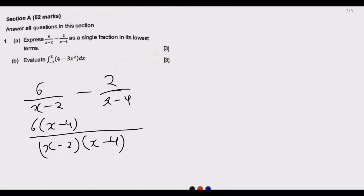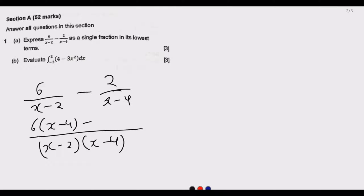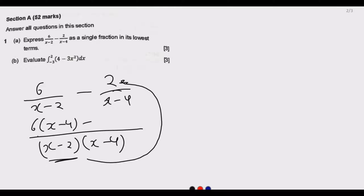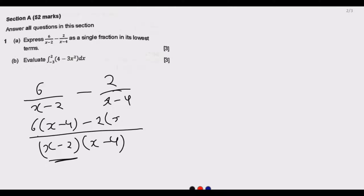After dividing, we end up with the numerator terms. For the second fraction, we have negative 2 multiplied by (x−2), and we need to expand that carefully.